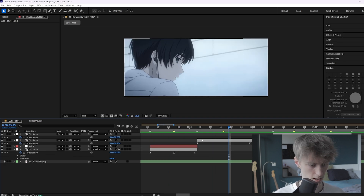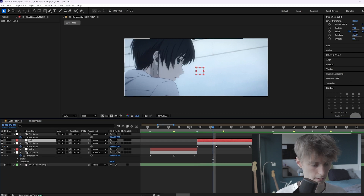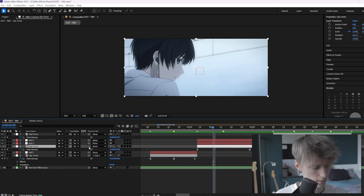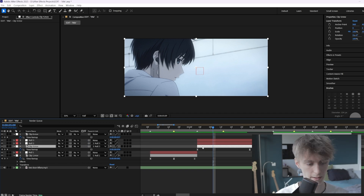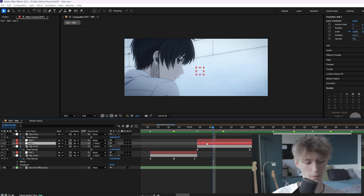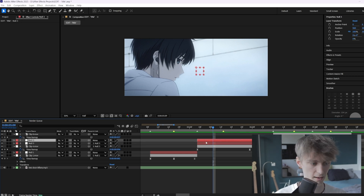We're going to add a null layer with Ctrl+Alt+Shift+Y and then copy it once. Go to the original clip, drag the pick whip to the clip above it, and then drag that null layer's pick whip to the null layer above that. So now the original clip is linked to the first null layer, and that null layer is linked to the null layer above it.